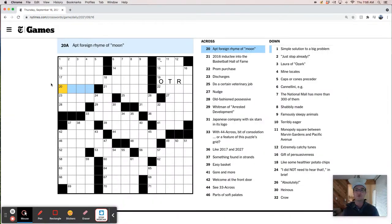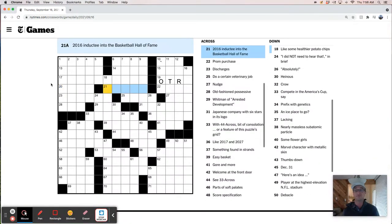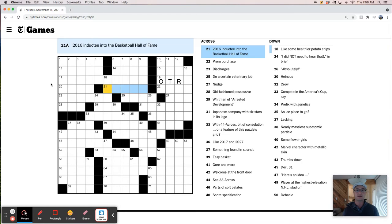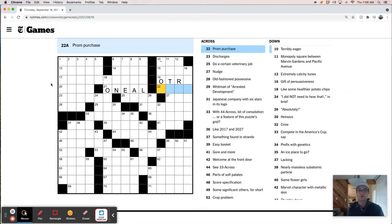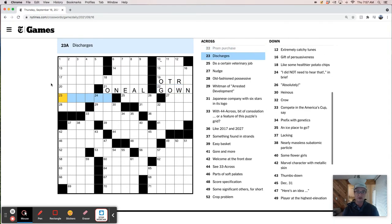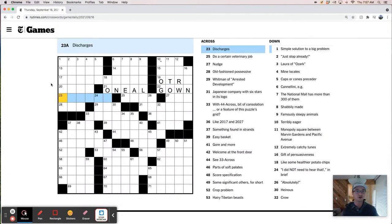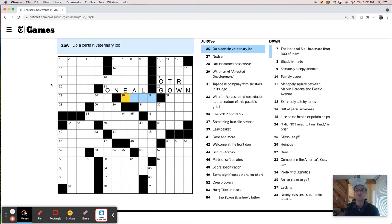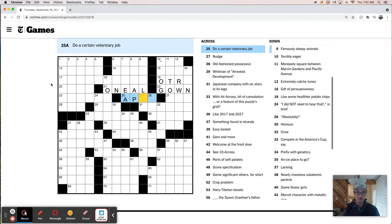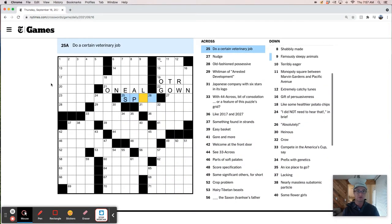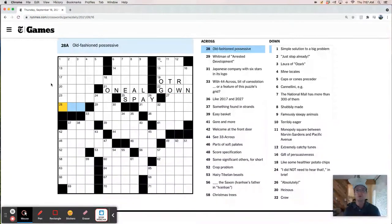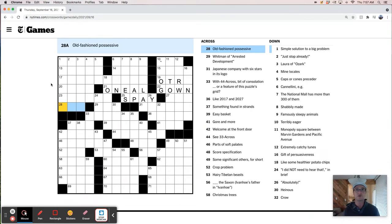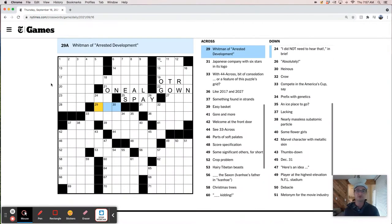Hopefully this will get a little easier. Apt foreign rhyme of moon. Like, Luna? Moon? Loon? I don't know. 2016 inductee into the Basketball Hall of Fame. Is that Shaq? I'm going to say that's probably O'Neal. Prom purchase. It's like a gown, right? Discharges. Do a certain veterinary job. Spay, perhaps. Nudge. Old-fashioned possessive. Like, mine, or with mine own eyes. Whitman of Arrested Development. That's interesting. I love Arrested Development, and I know quite a few of the actors on it. I'm trying to think of who Whitman is.